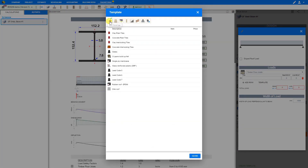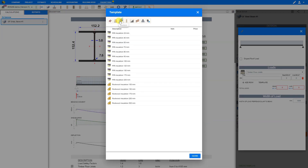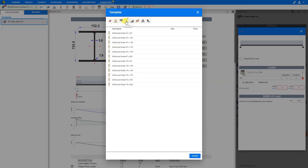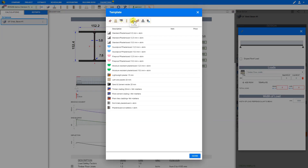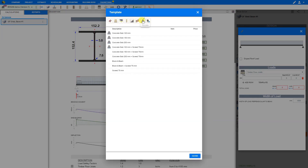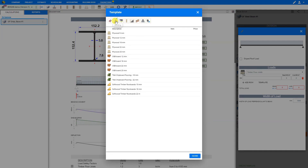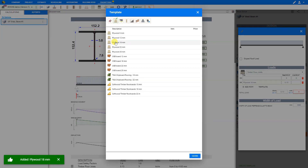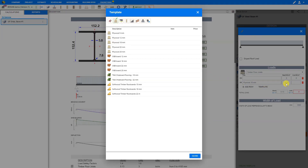Here we can browse through the categories, including roof coverings, boarding, insulation, timber, finishes, masonry, concrete, and imposed loads such as furniture and snow. For example, let's take a look at the boarding category and select the material we wish to add. In this case, we'll choose 18mm plywood. By clicking on it, it is instantly added to our load calculator, where the load presets are automatically added for us.